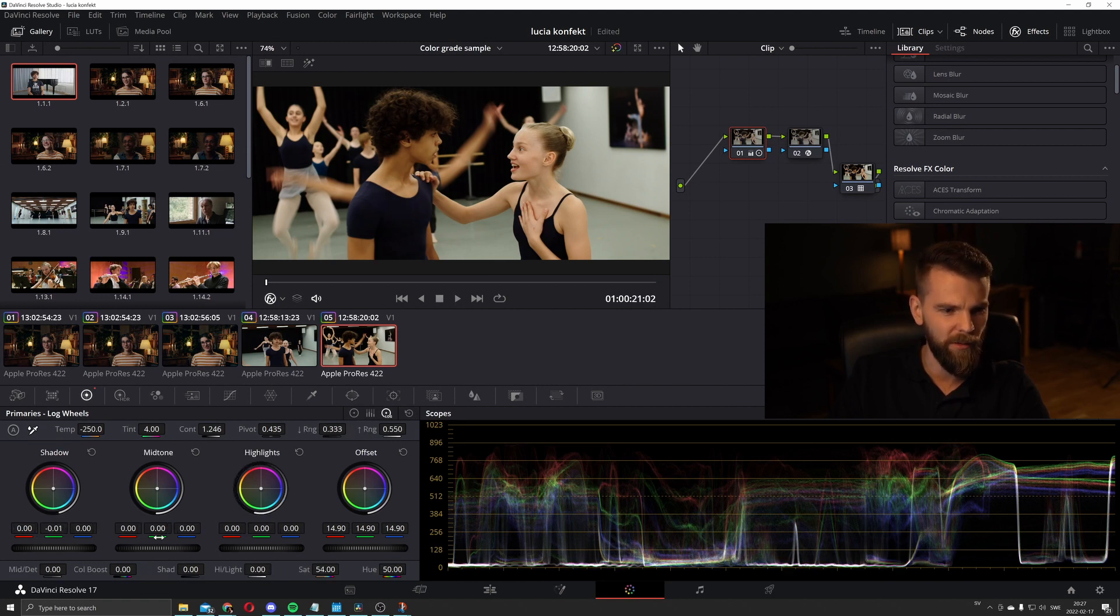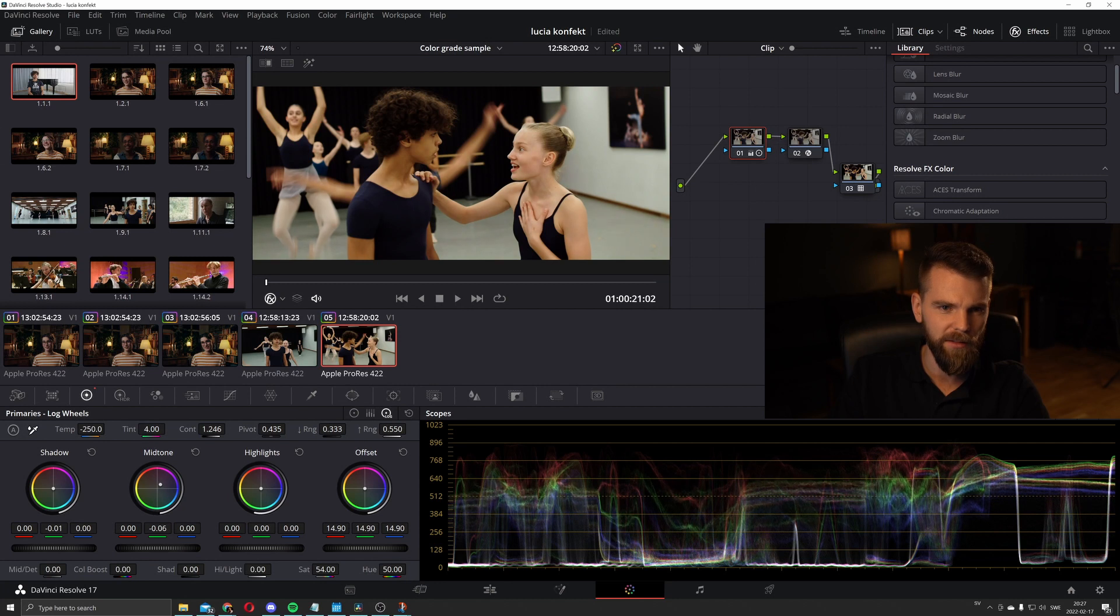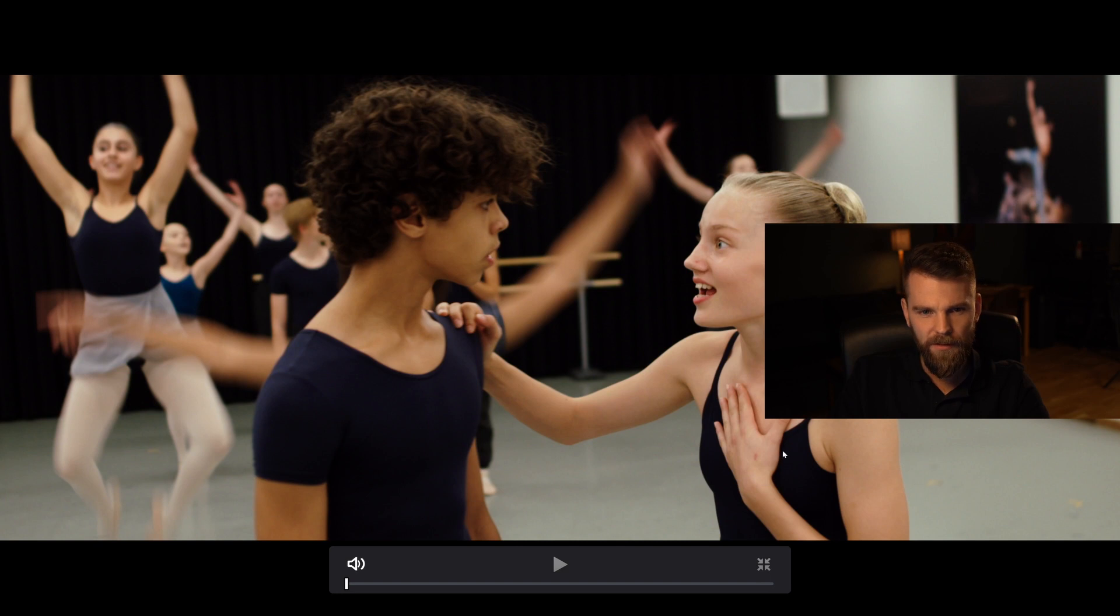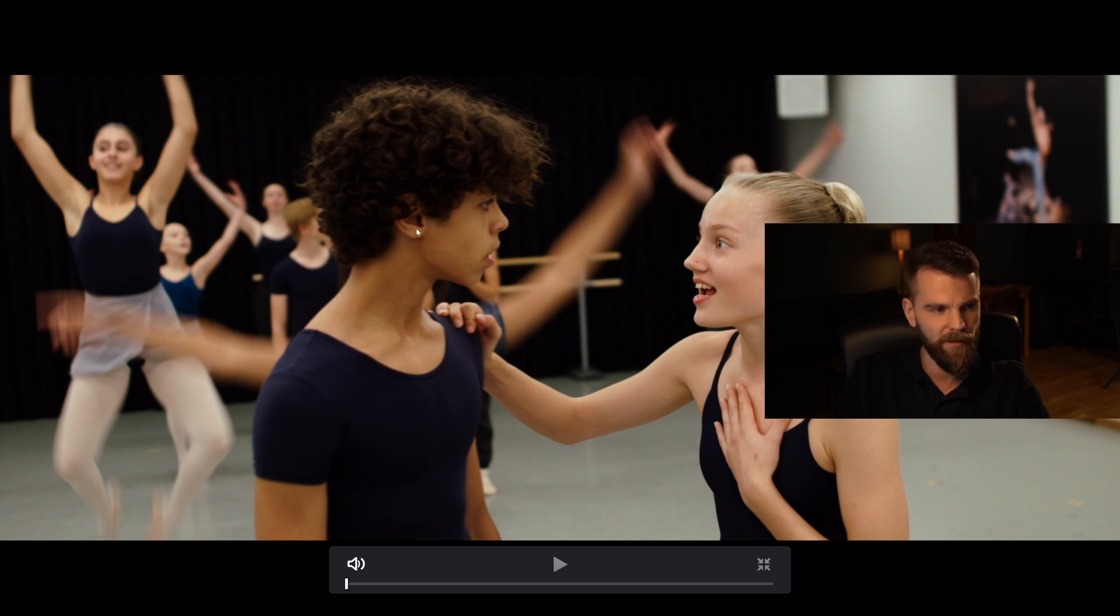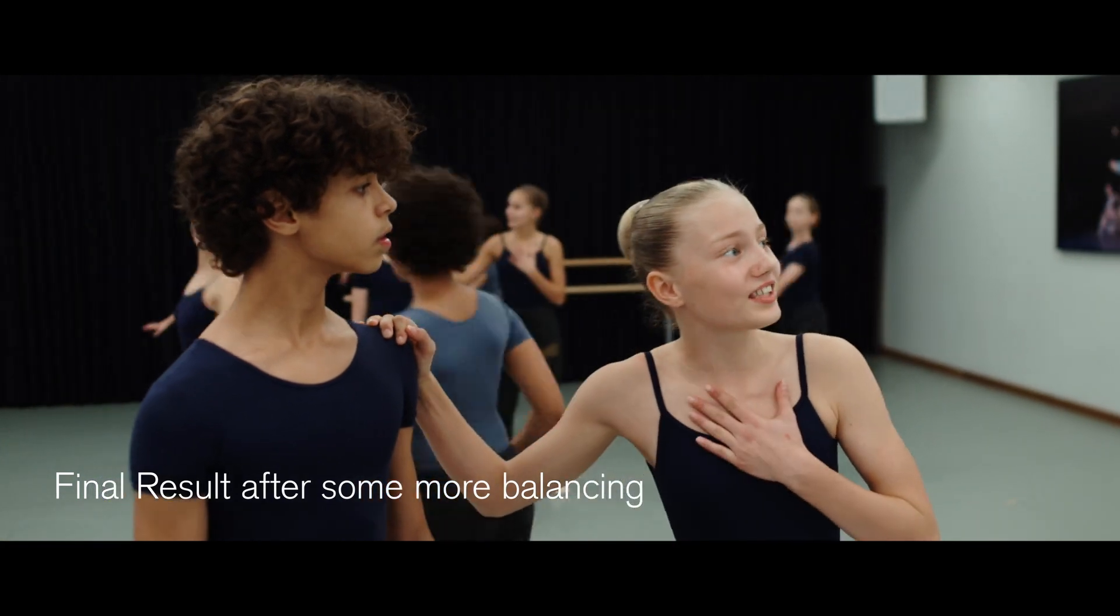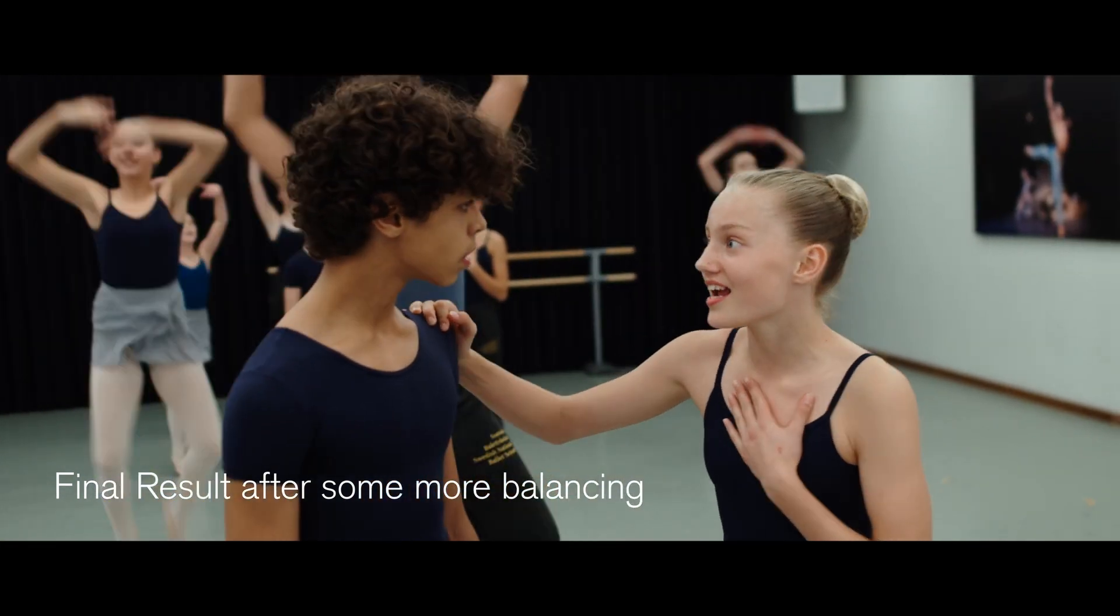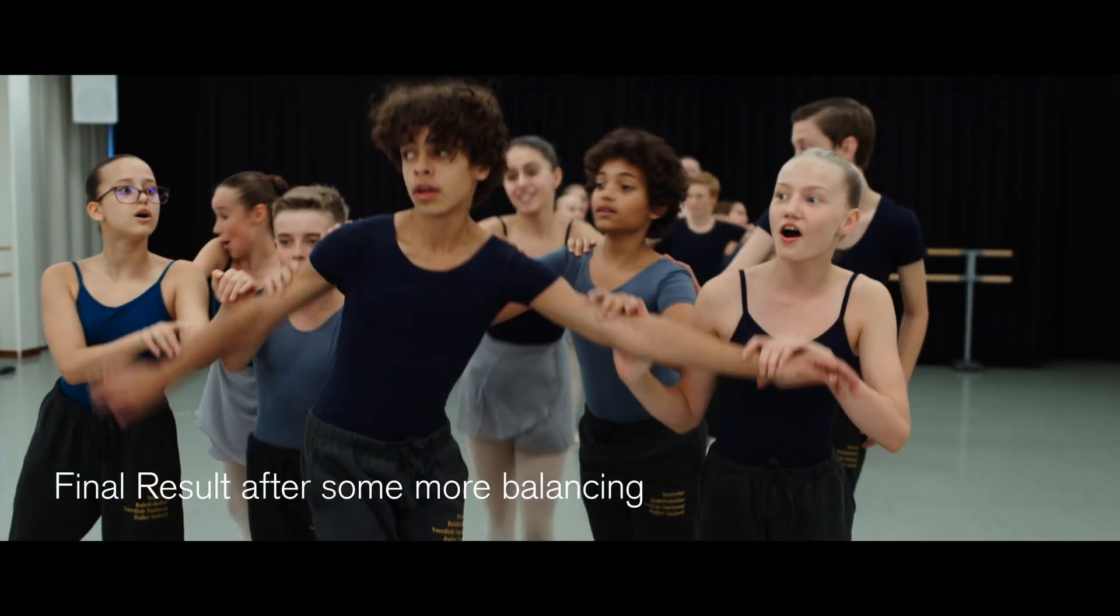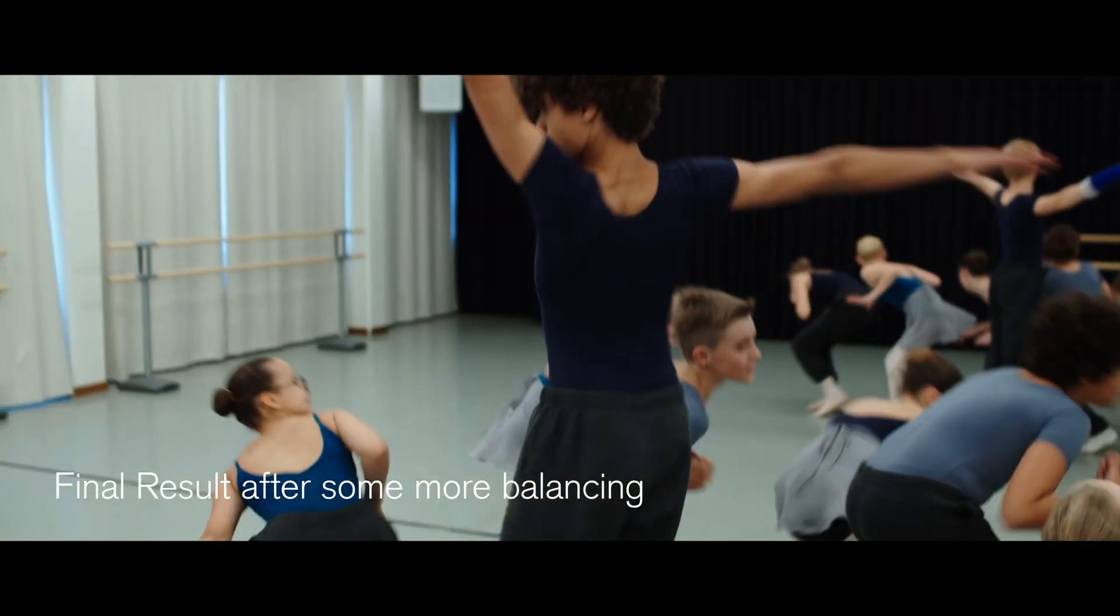His skin tones are a little bit green. It's probably more in the mid tones. It's very subtle but there it's a better tone.